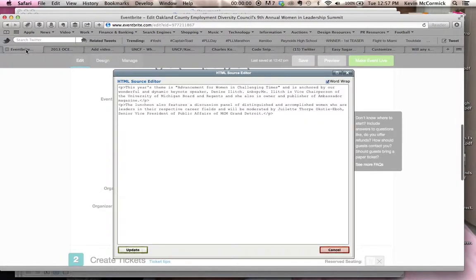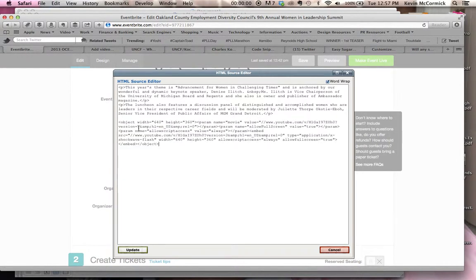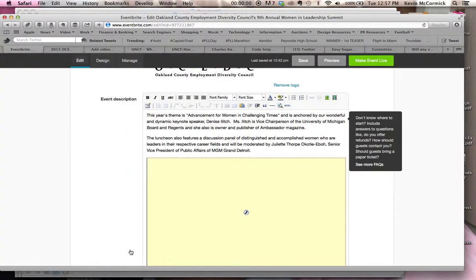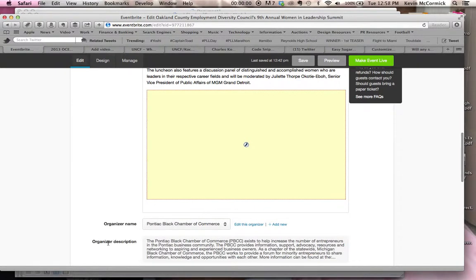I'm going to move back over to the Eventbrite side — my source editor is still up. I'm going to go Command-V, or Control-V for Windows folks. Now it drops the code right there where you created space in the source editor. I'm going to change my size here from 640 pixels wide to 600 pixels wide, and from 360 pixels tall to about 350 pixels tall. From there, I'm going to click on Update and it drops that code in there.